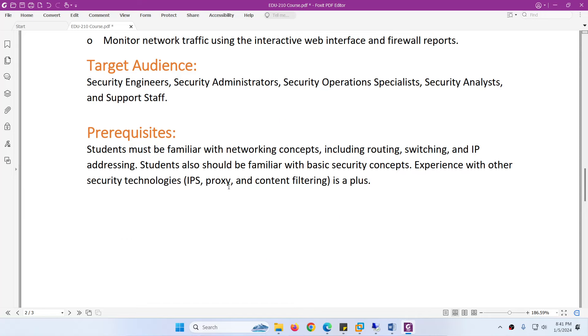Prerequisites for this course: you should be familiar with networking concepts such as routing, switching, and IP addressing, and you should know basic security concepts. Experience with other security technologies is good but optional because this course is from scratch.